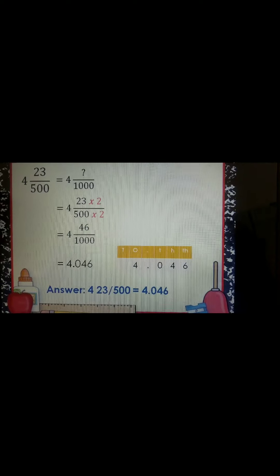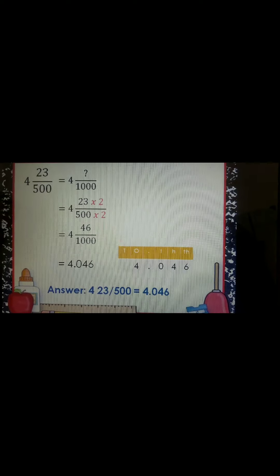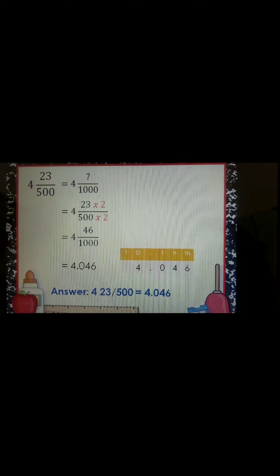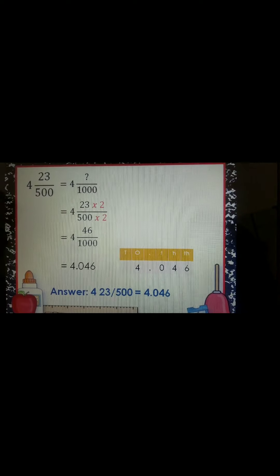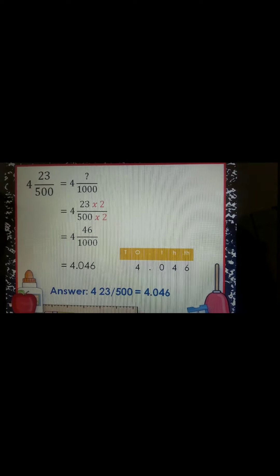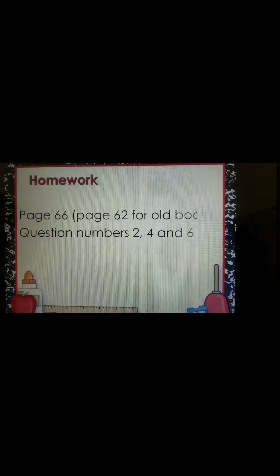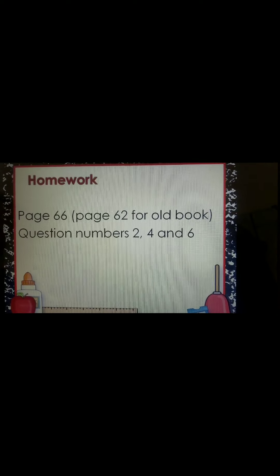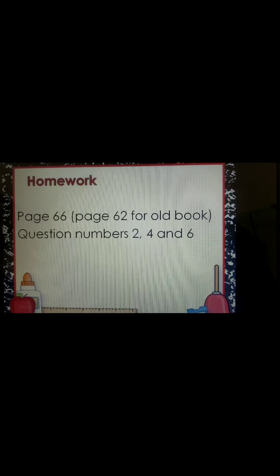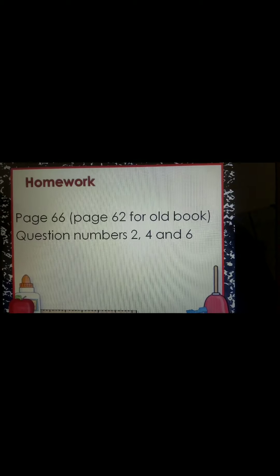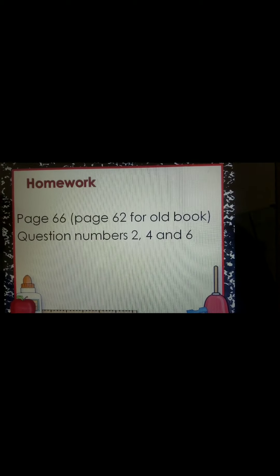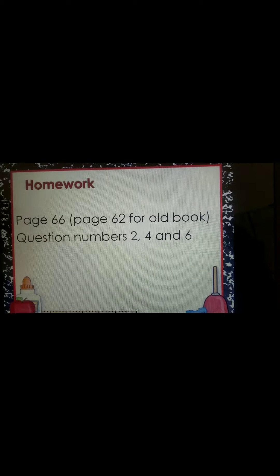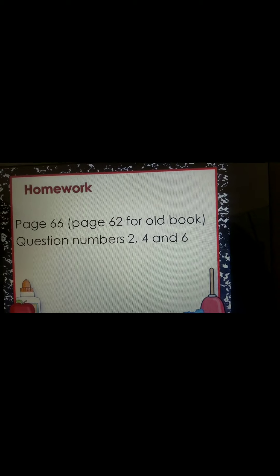That's all for today, guys — our lesson about converting fractions to decimals. For your homework, you have to do question numbers 2, 4, and 6 on page 66 of your book.